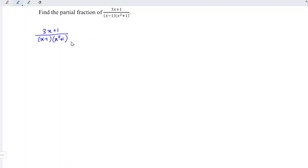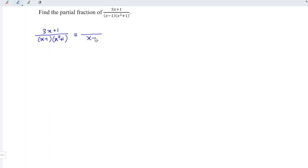What we have to do first is to check the denominator. Make sure the denominator cannot be factorized further. Next, split the denominator using the factors. We have x minus 1 and x squared plus 1.